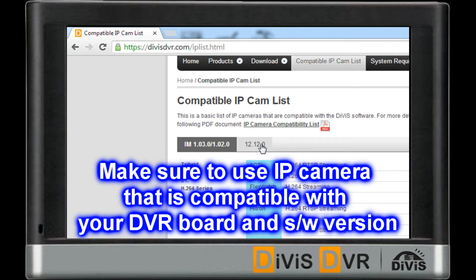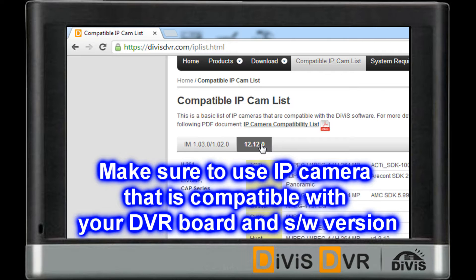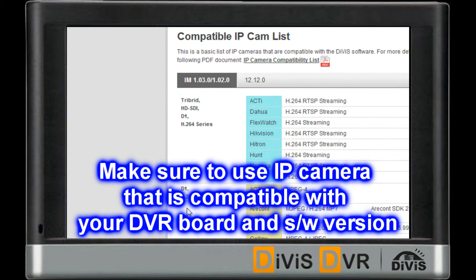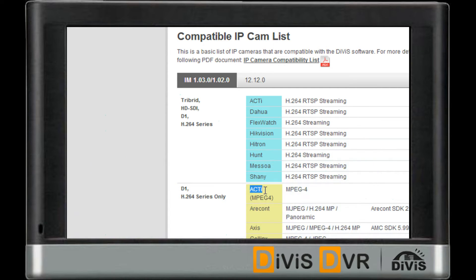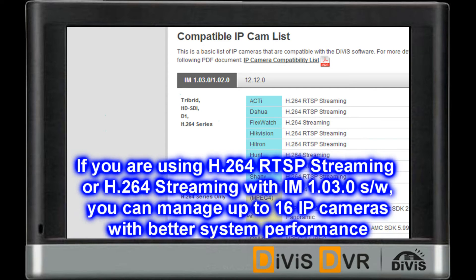Please make sure to select an IP Camera that is compatible with your DVR board and software version. If you are using IM 1.03 software, you can manage up to 16 IP cameras with better system performance.